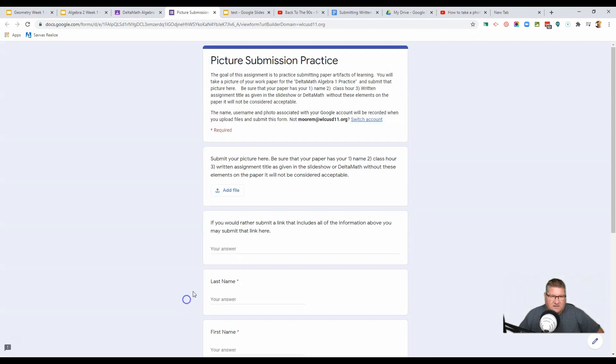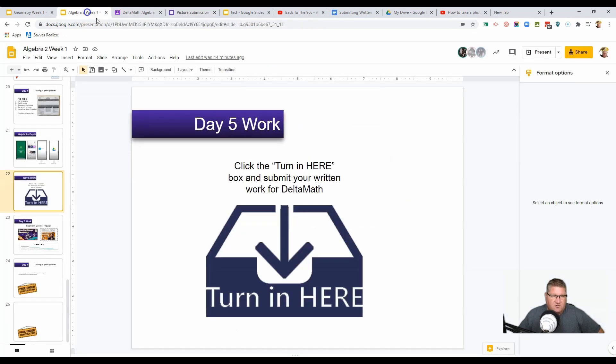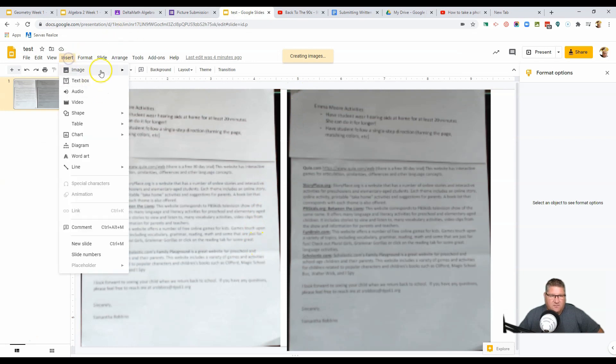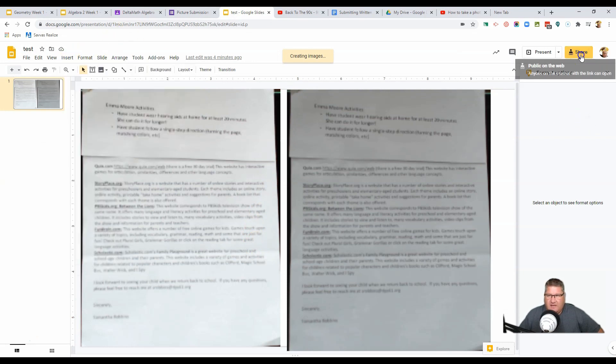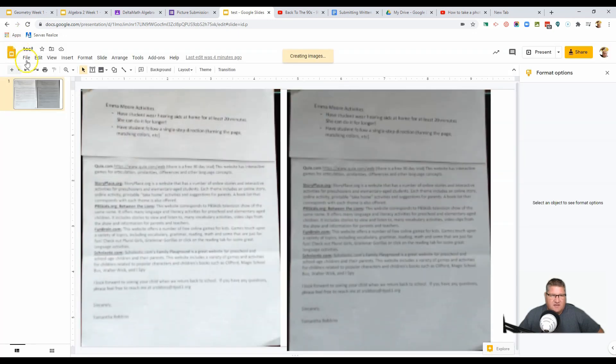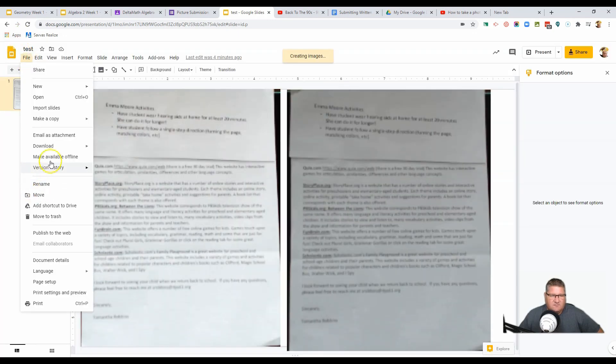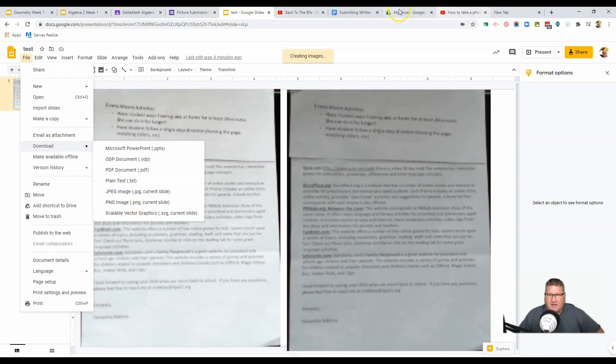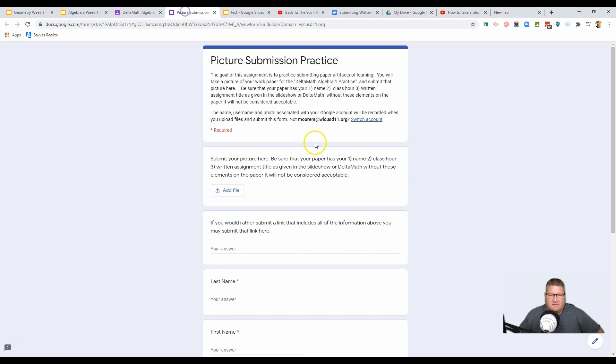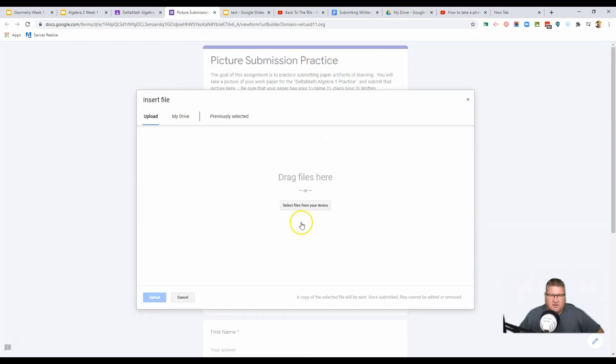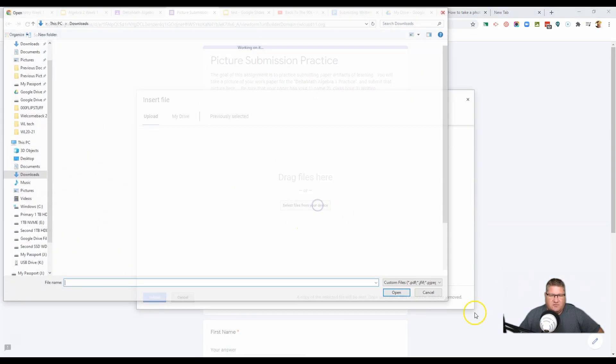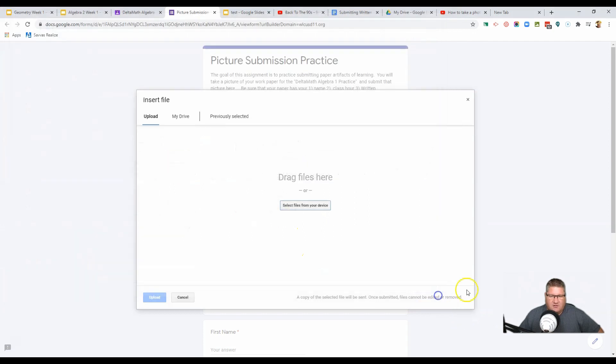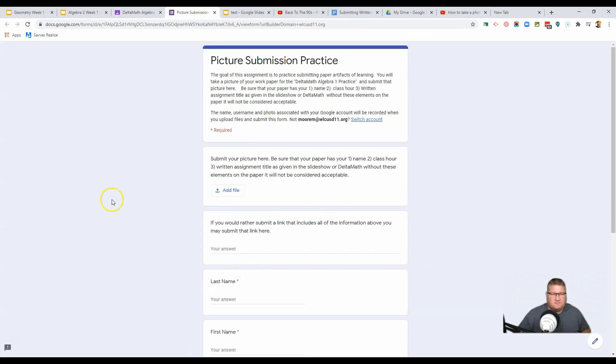So the kicker is, real quick, open up a slide, insert image with camera, do that, make sure your share settings are good, then go make a download as a JPEG. PNG is fine, but JPEG would be better. And then in the submission, you simply go and upload the file right from where you downloaded it. All right, so that's the process.